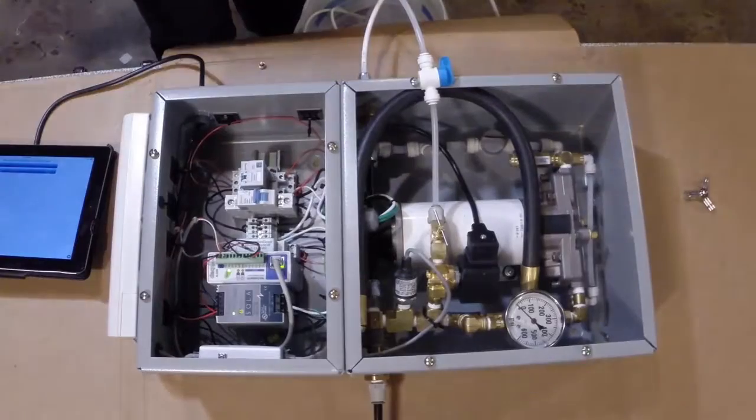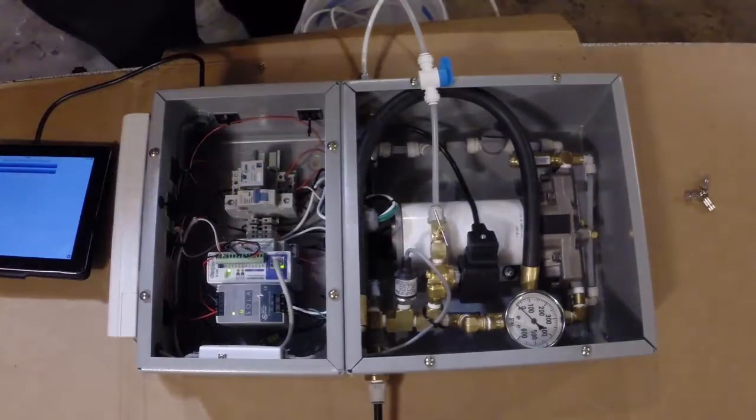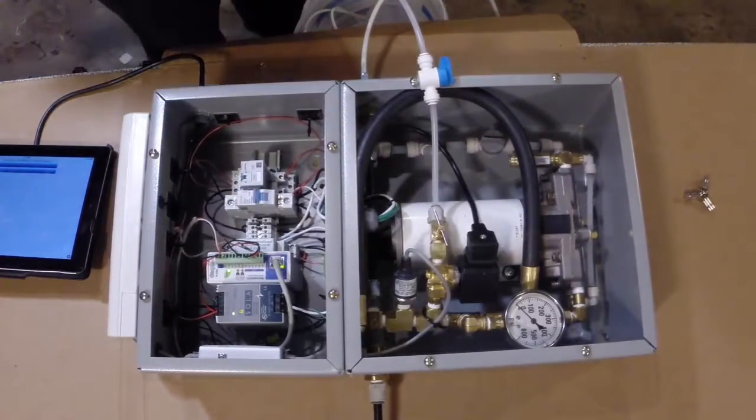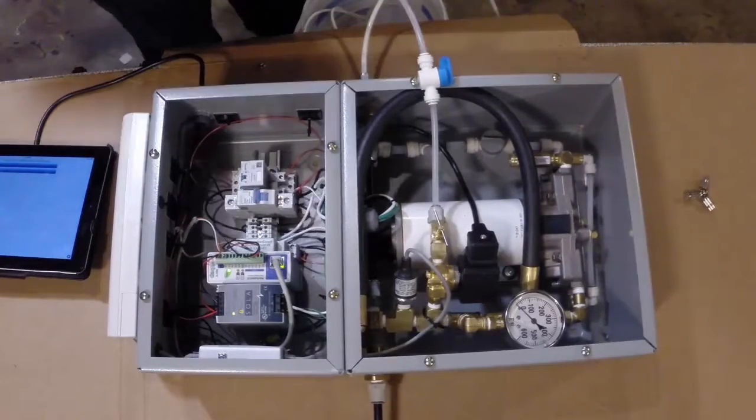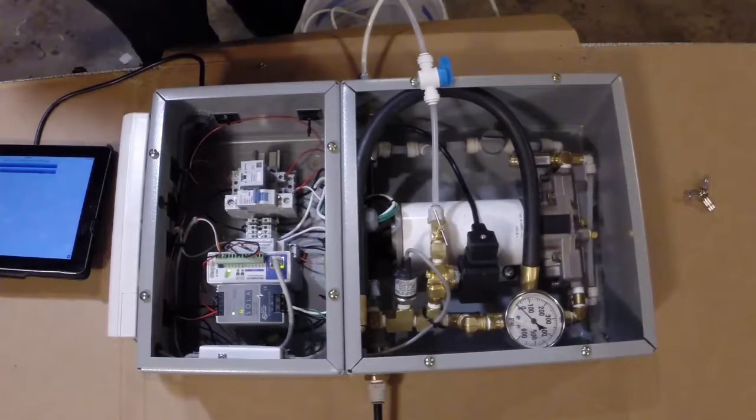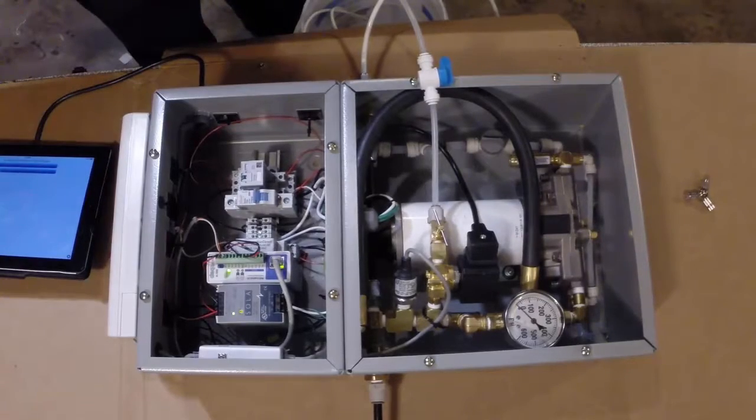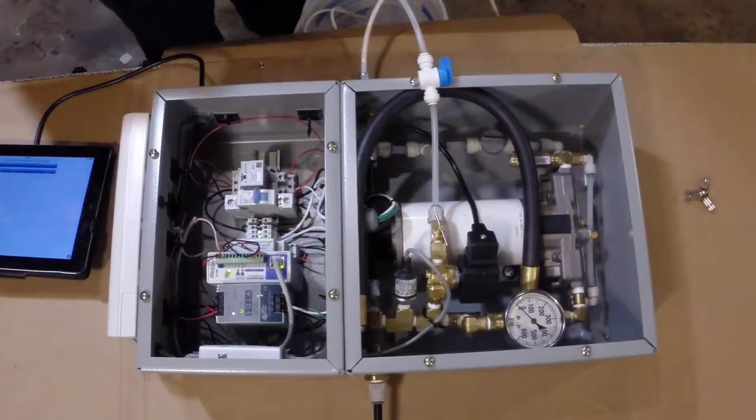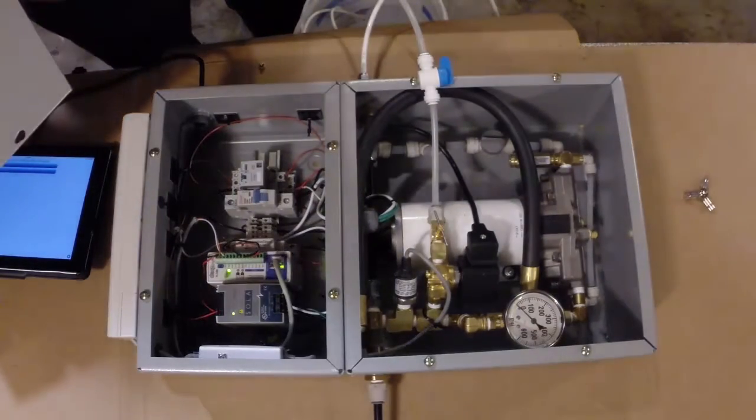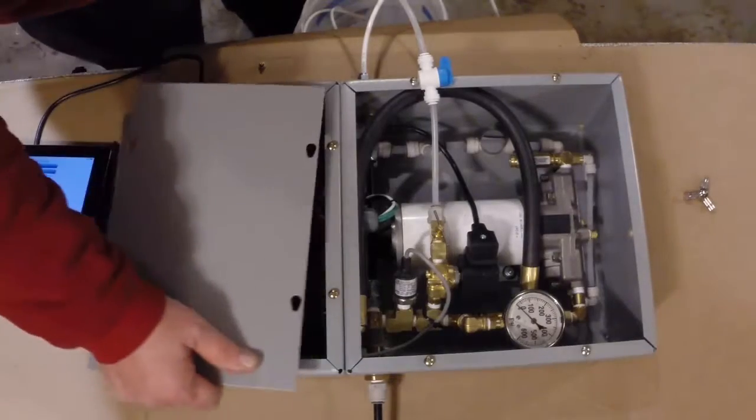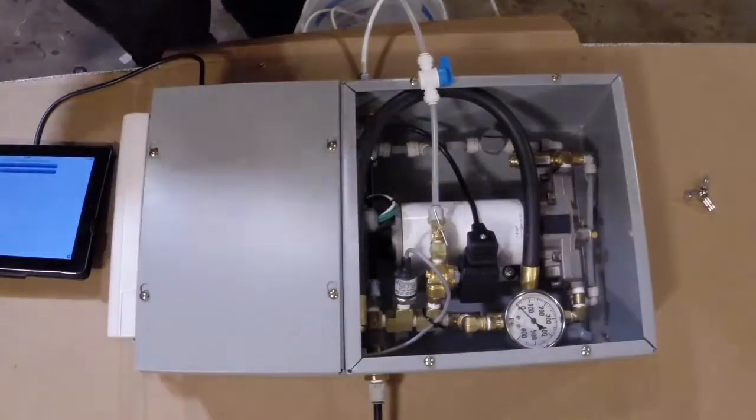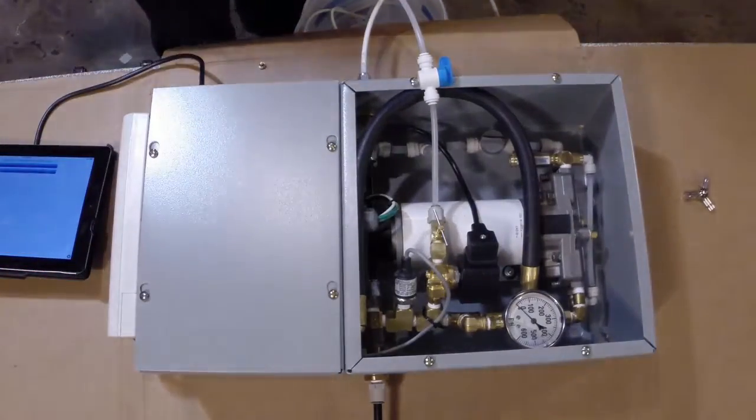And there are the controls. We've got power supply, we've got the Control by Web controller, relay switches, circuit breakers. Now I do keep this covered because I don't want it to get wet if something happens, but that's the controls.